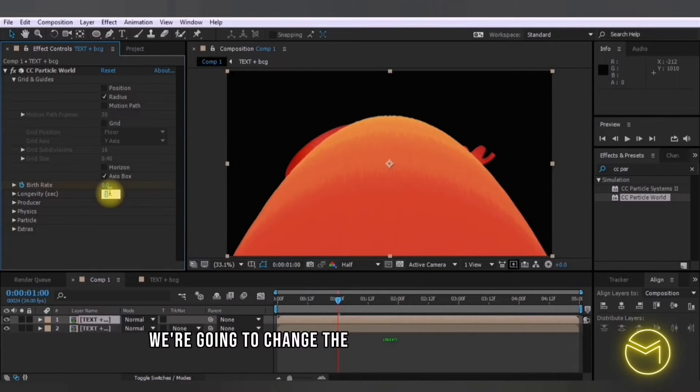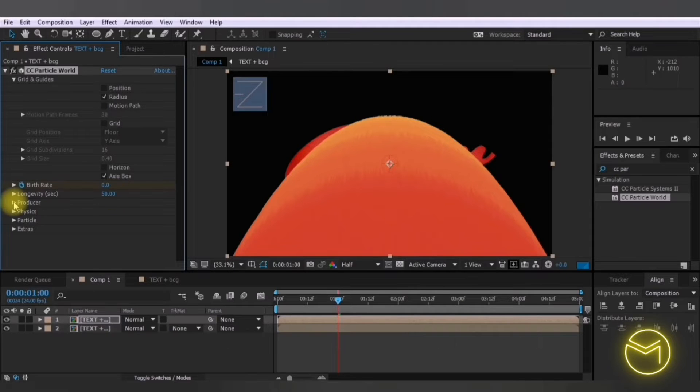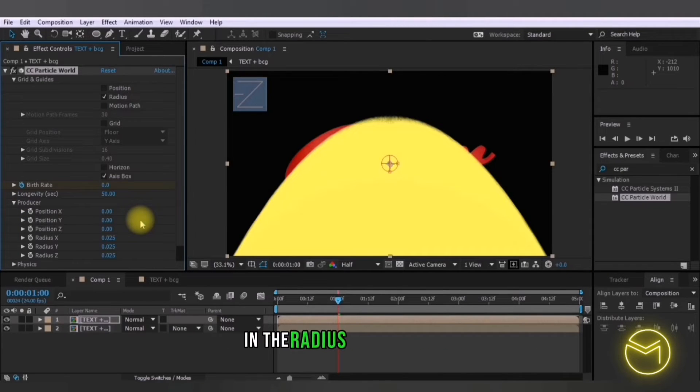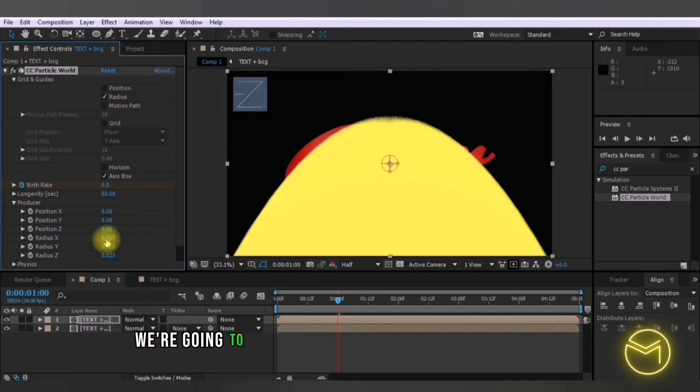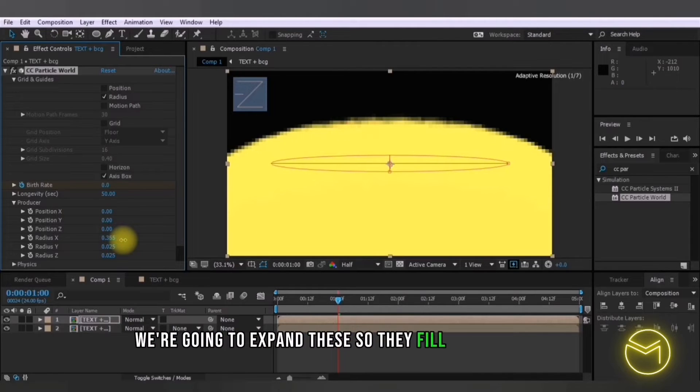We're going to change the longevity to around 50 then in the producer option in the radius X and Y option we're going to expand these so they fill up your screen.